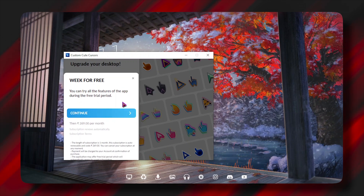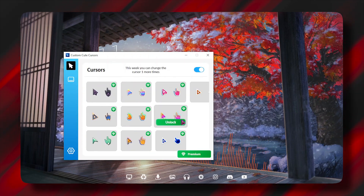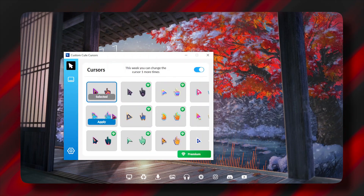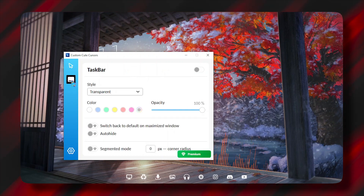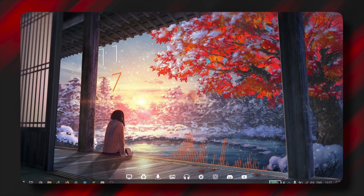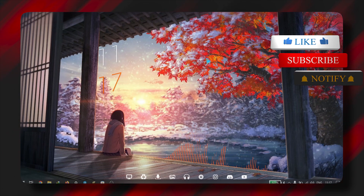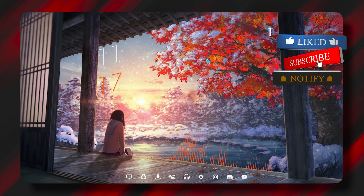The other app I'm going to show you is called Custom Cute Cursor. It's a subscription-based app, but it has two cursors that you can use for free. It also has an extra function where you can turn your taskbar transparent, which is a plus for this app.